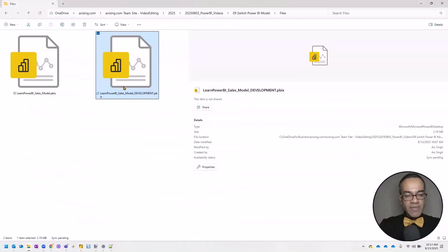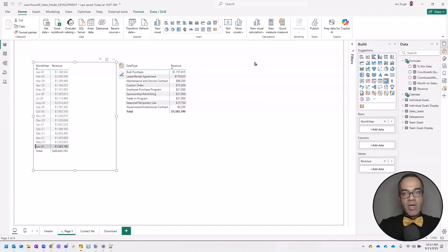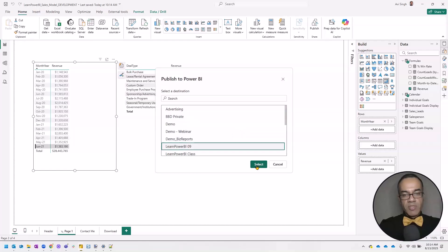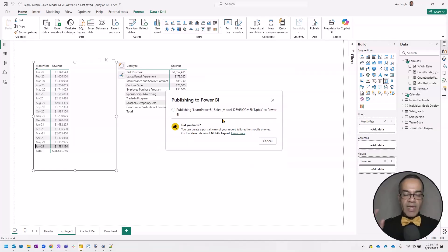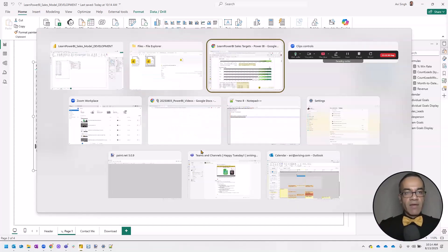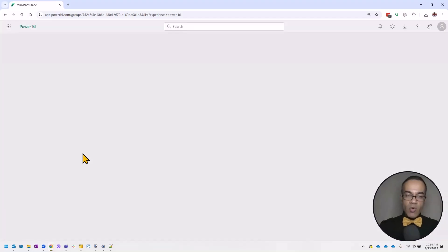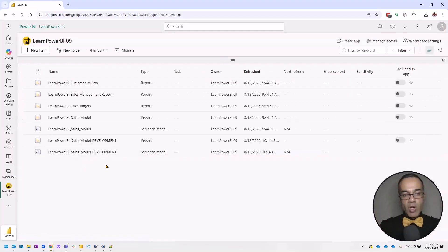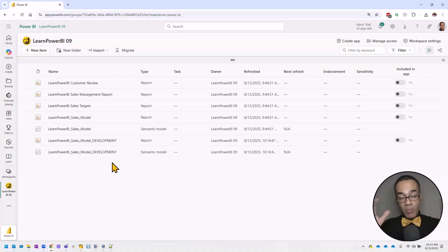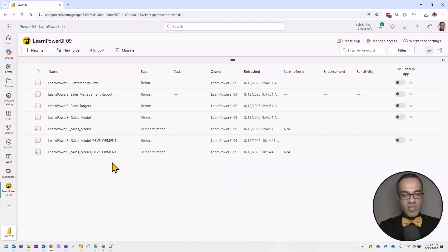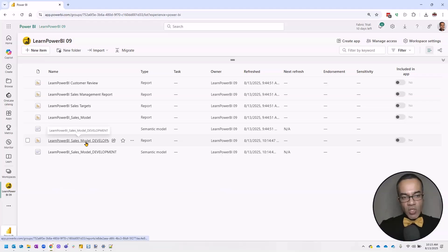Let's get down to business. The file is already open, so I'm going to publish it to my workspace. I'll select my workspace, click Select, and we'll be back after it's published. The publish is done. Now navigating to Power BI and refreshing, I can see the development model. I'm deploying it in the same workspace, though you can also use a different workspace for development — kind of a poor man's version of deployment pipelines.